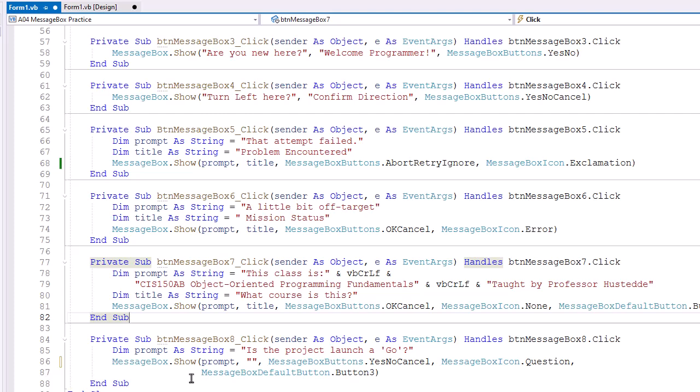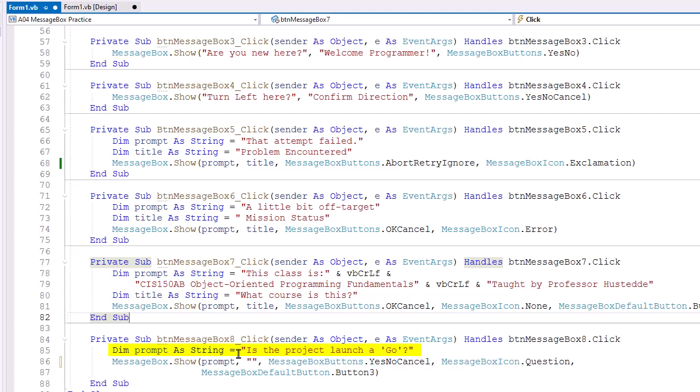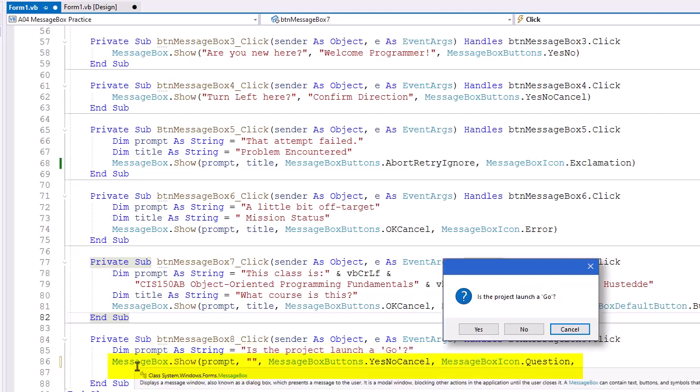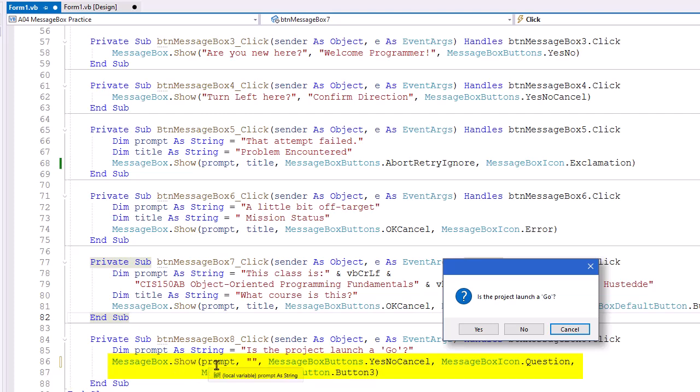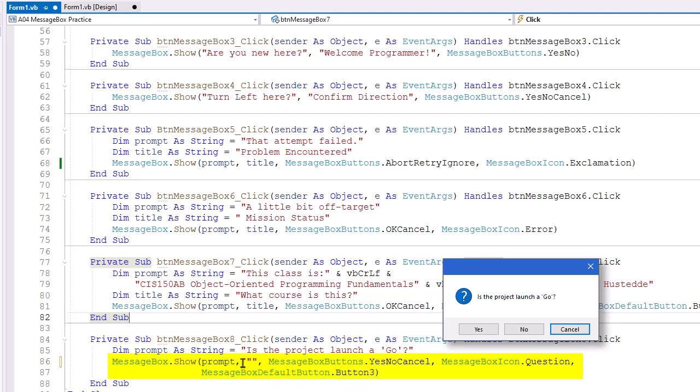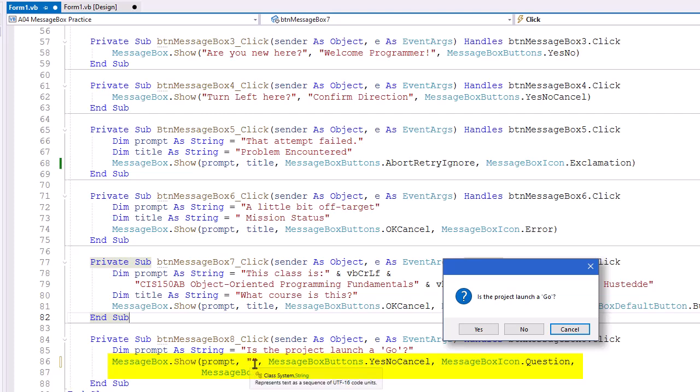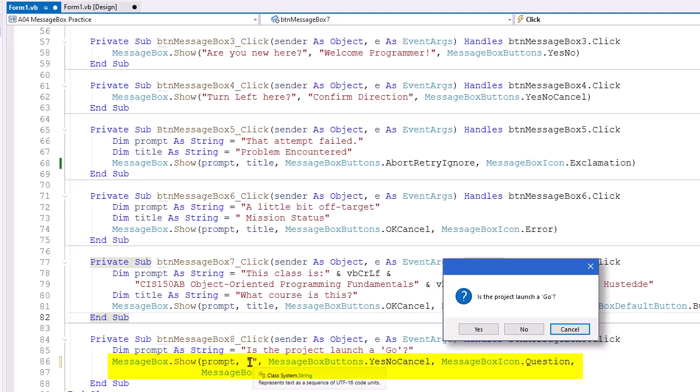And then our last one, we're going to set the prompt to a string. Is the project launch a go? Notice I use single quotes around go, which is OK inside the double quotes. MessageBox.Show, setting the prompt. Now for the title on this one, again I have to have something here because I'm going to have a third and fourth and fifth argument. So I need a second argument. I just set it to a null string, quote, quote. Basically sets it to nothing or to blank.